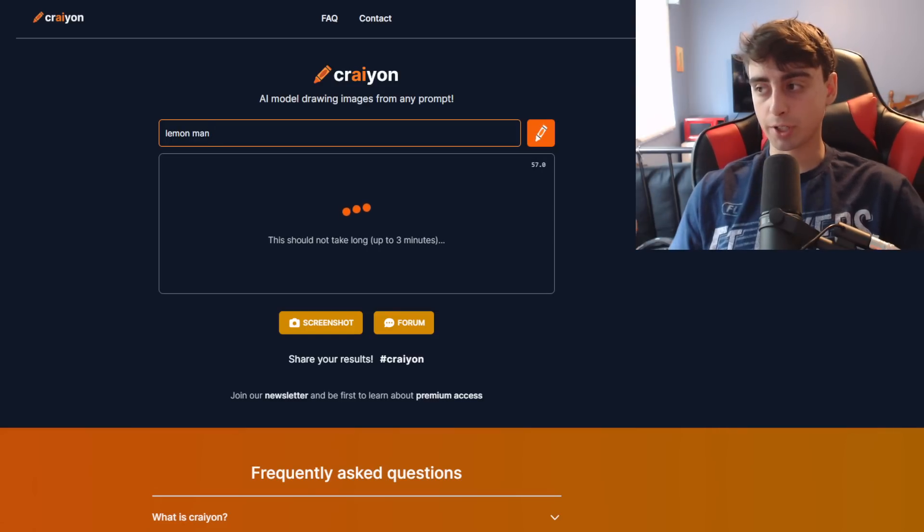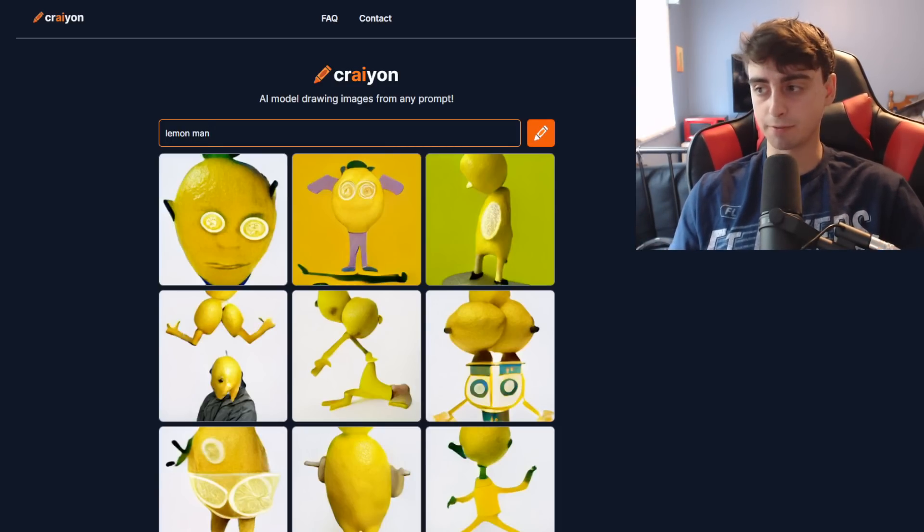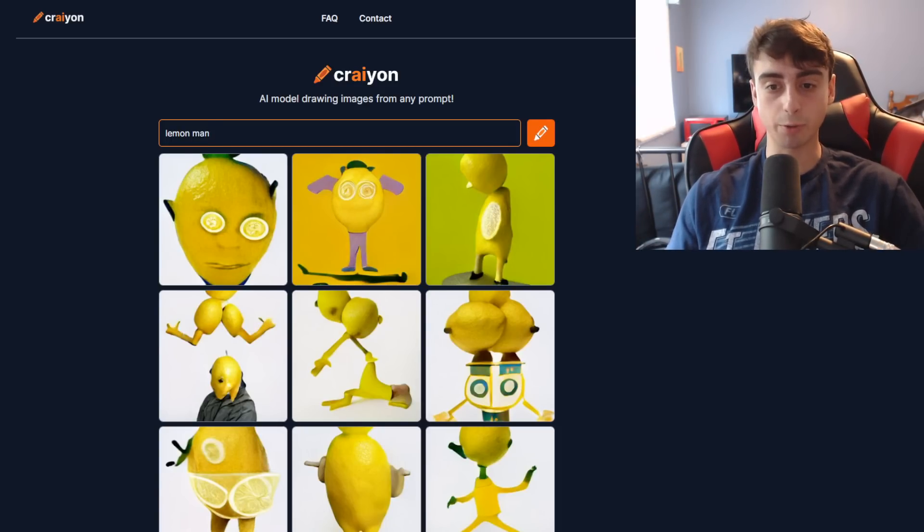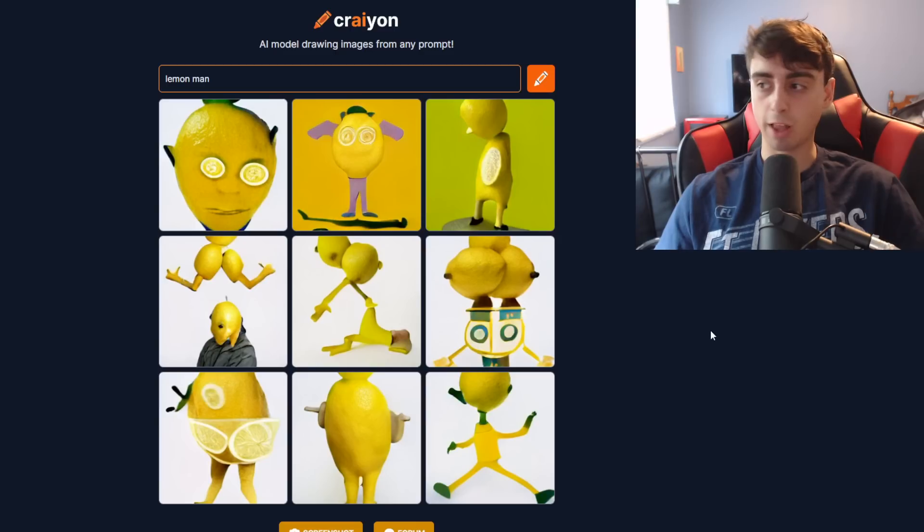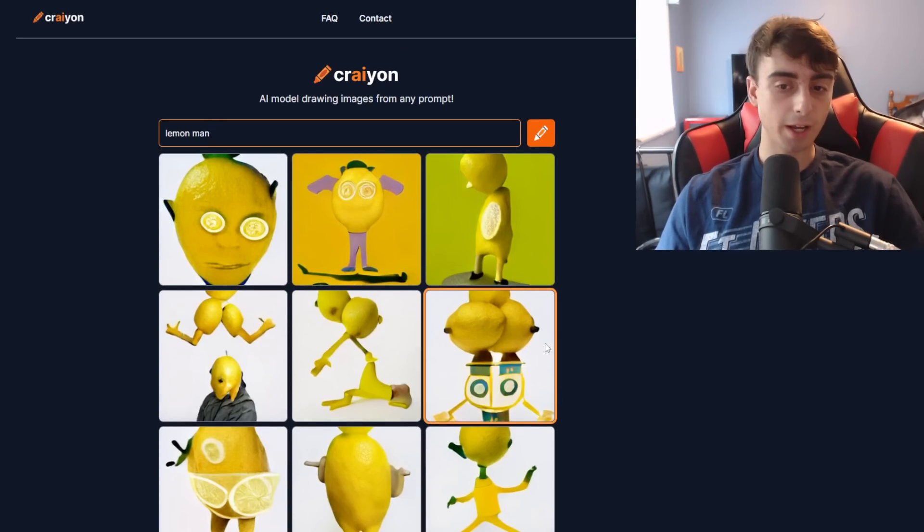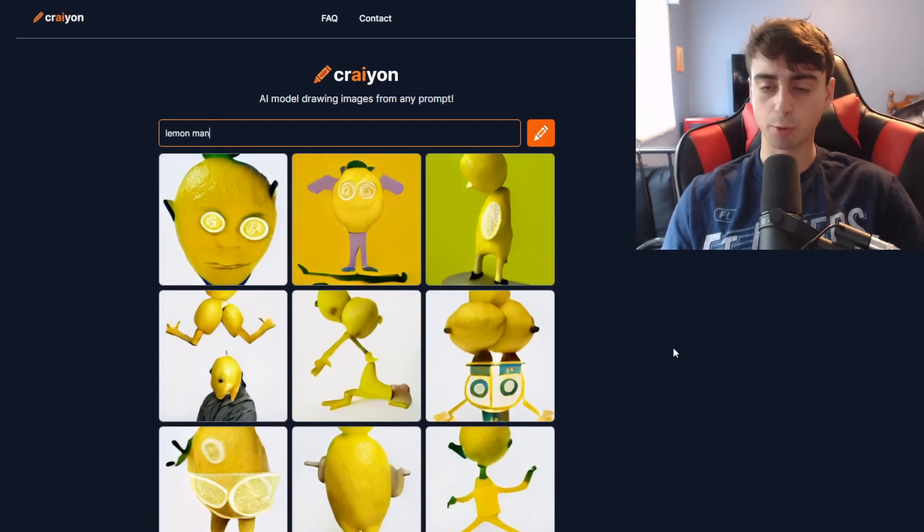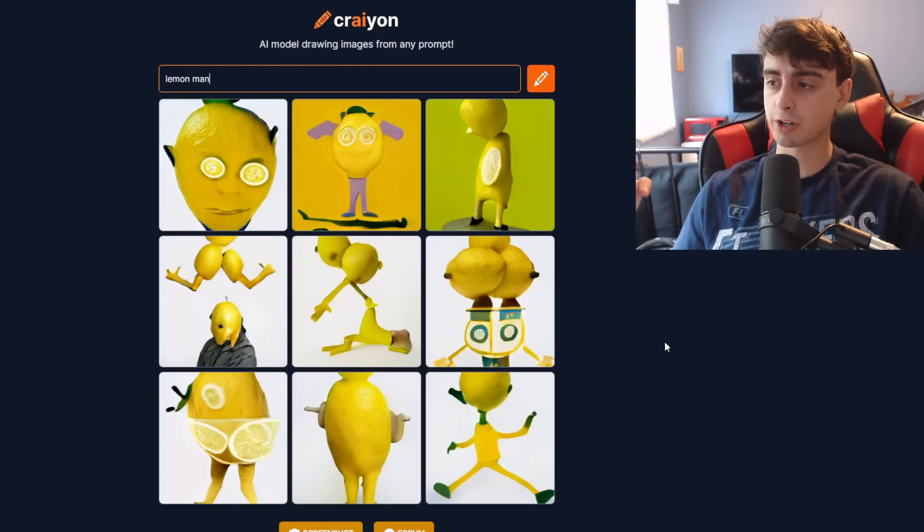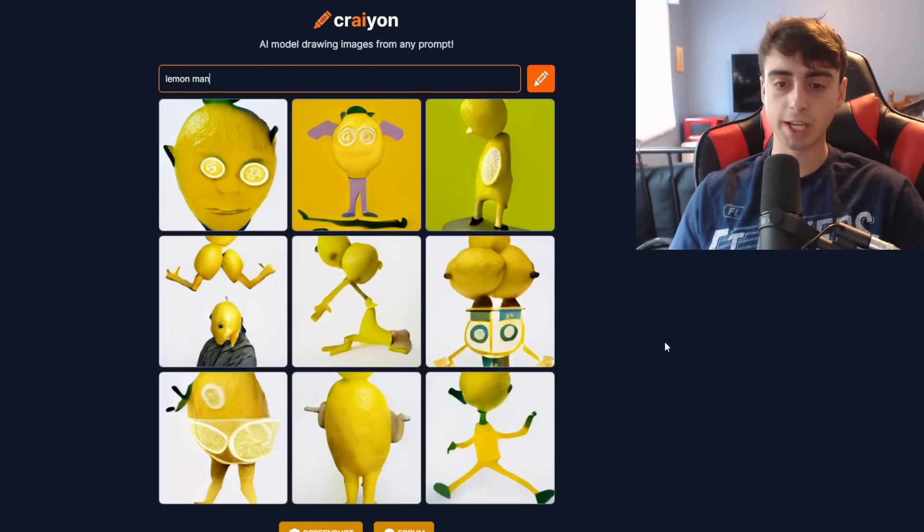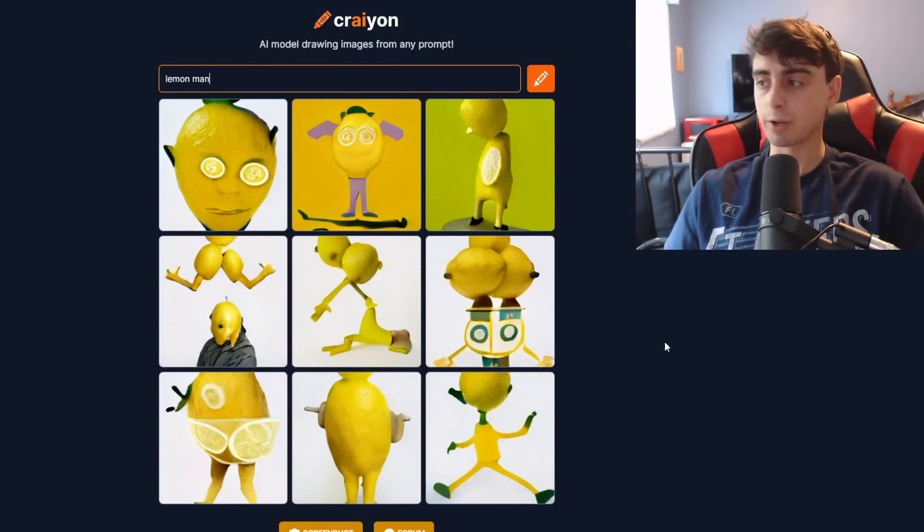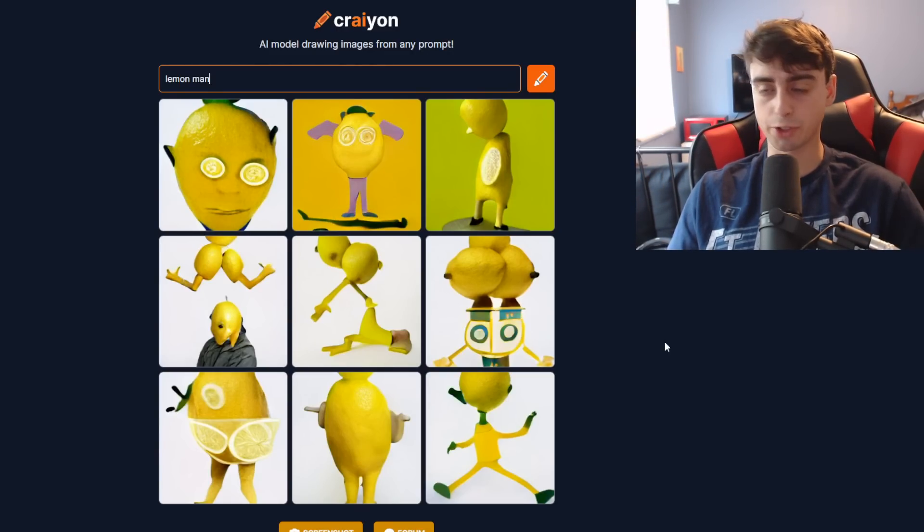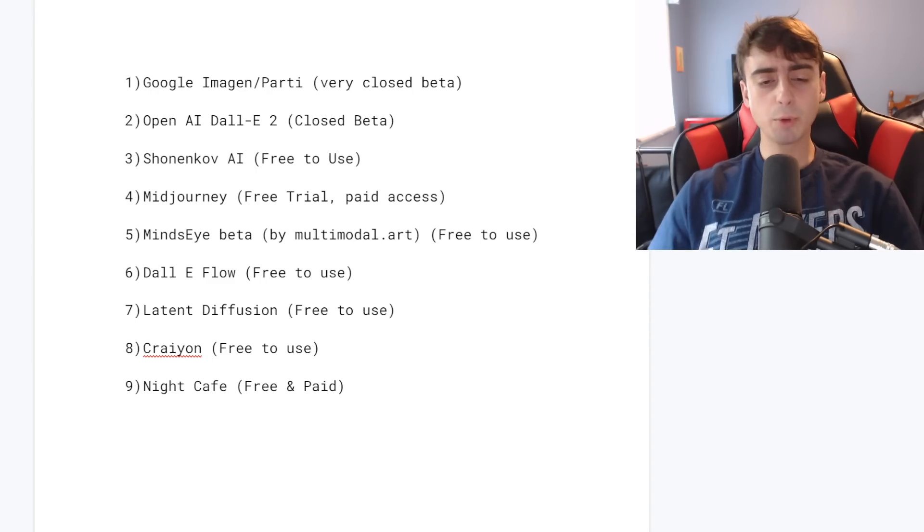This one is one that you might want to skip for the time being just because of - oh actually it worked this time. Yeah so this is Lemon Man apparently. Pretty decent coherency for what it is. Sometimes you'll get some really good generations out of it. And yeah you can pretty much generate whatever you want. There's not a lot of limitations with it.